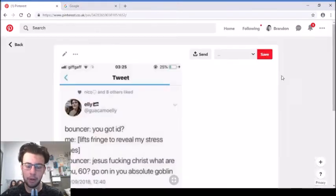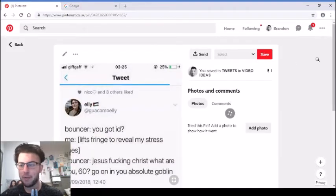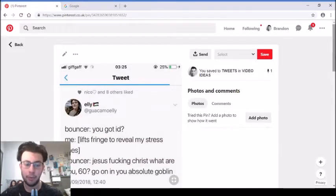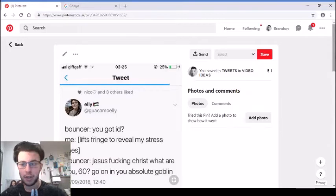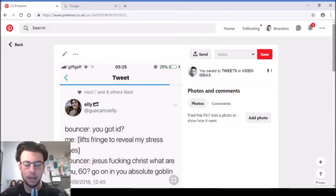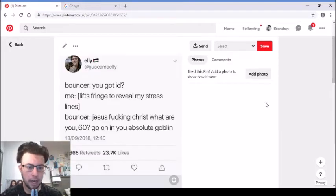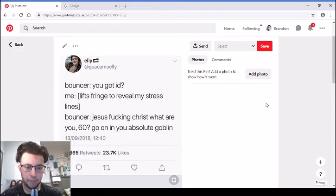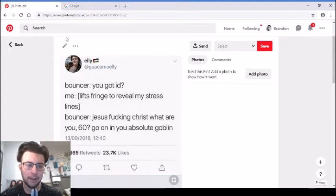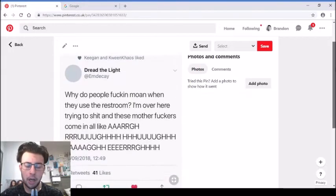So I think this one's a little bit more positive but it is very random. Bouncer says, you got ID? Me lifts fringe to reveal my stress lines. Bouncer, Jesus fucking Christ, what are you, 60? Go on in you absolute goblin. That's funny, I can't relate though because I don't have a fringe and I don't have any lines.